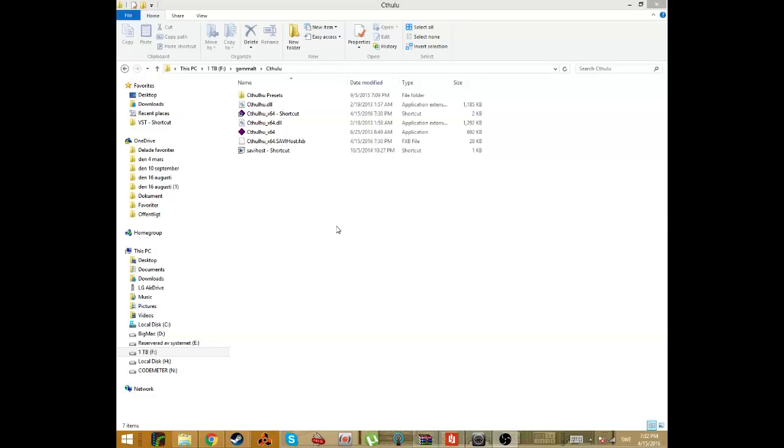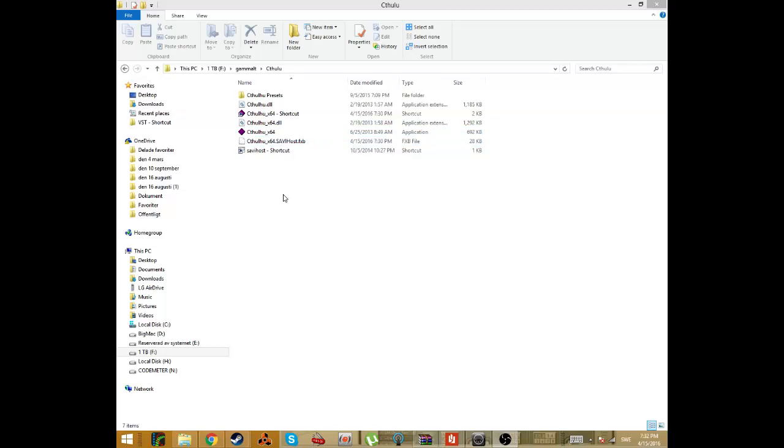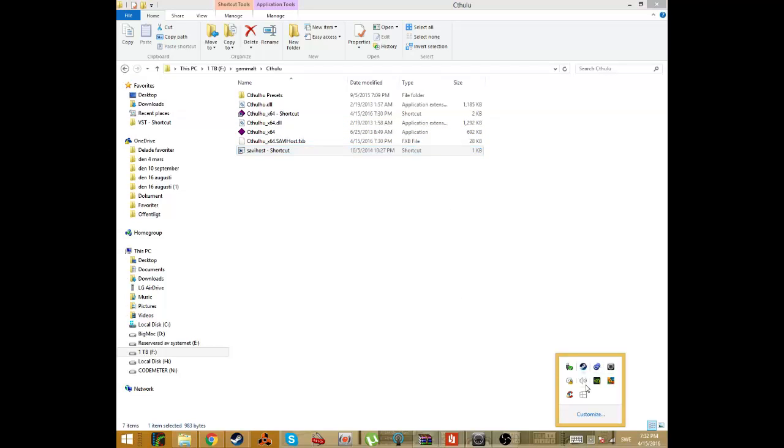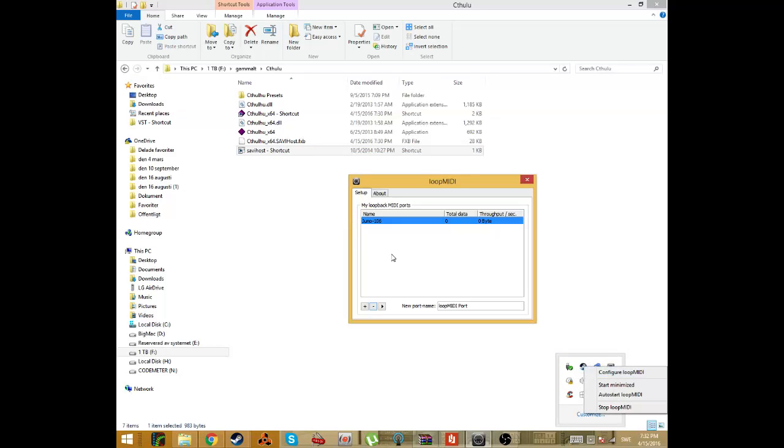Hey guys, today I will show you how to use Cthulhu VST inside Reason and you will need a Savi host which is a program to run VSTs as standalones and you also need this Loop MIDI.